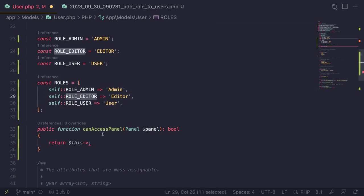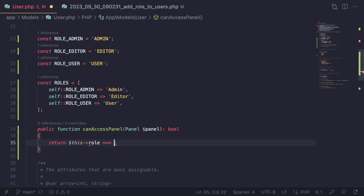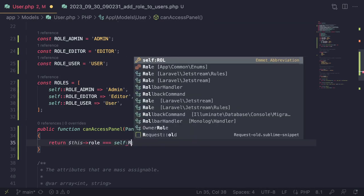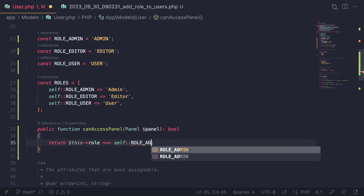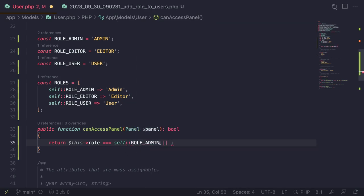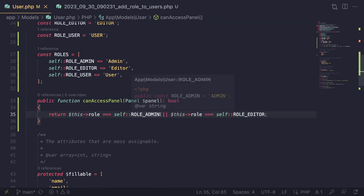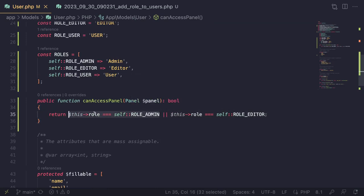I'll remove the domain and verification checks. Instead, we just check: `return $this->role === self::ROLE_ADMIN || $this->role === self::ROLE_EDITOR`. Only admins and editors can access the panel.